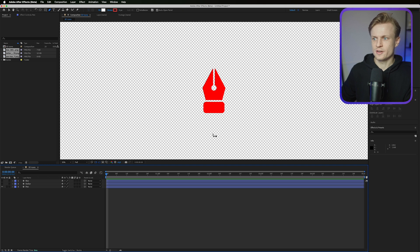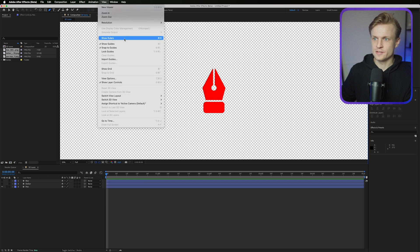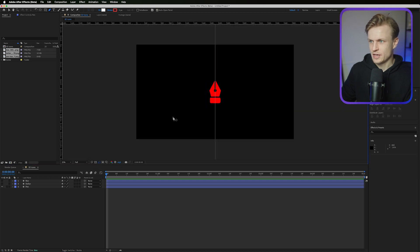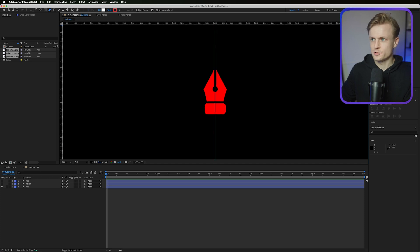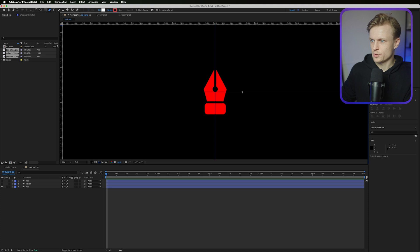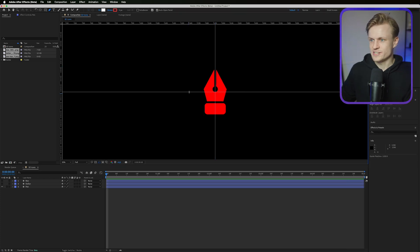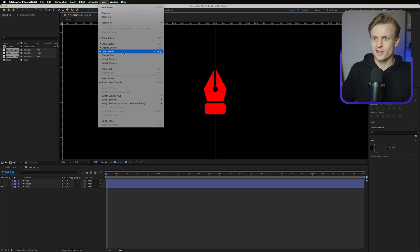Now we're going to create our diamond shape. Select nothing, then go to View > Show Rulers and drag out some guides. Place one guide at the horizontal center and one at 1080 pixels vertically. You can right-click a guide and press 'Edit Position' to type in exact values — set them to 1920 and 1080 to create a centered crosshair. Then go to View > Lock Guides.